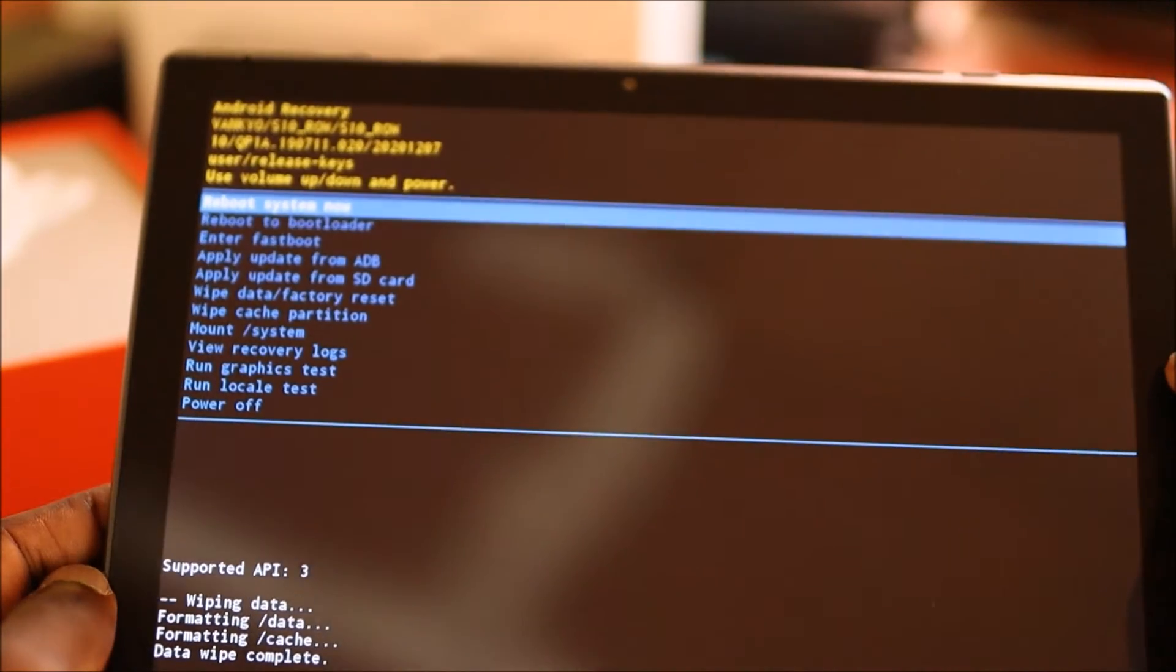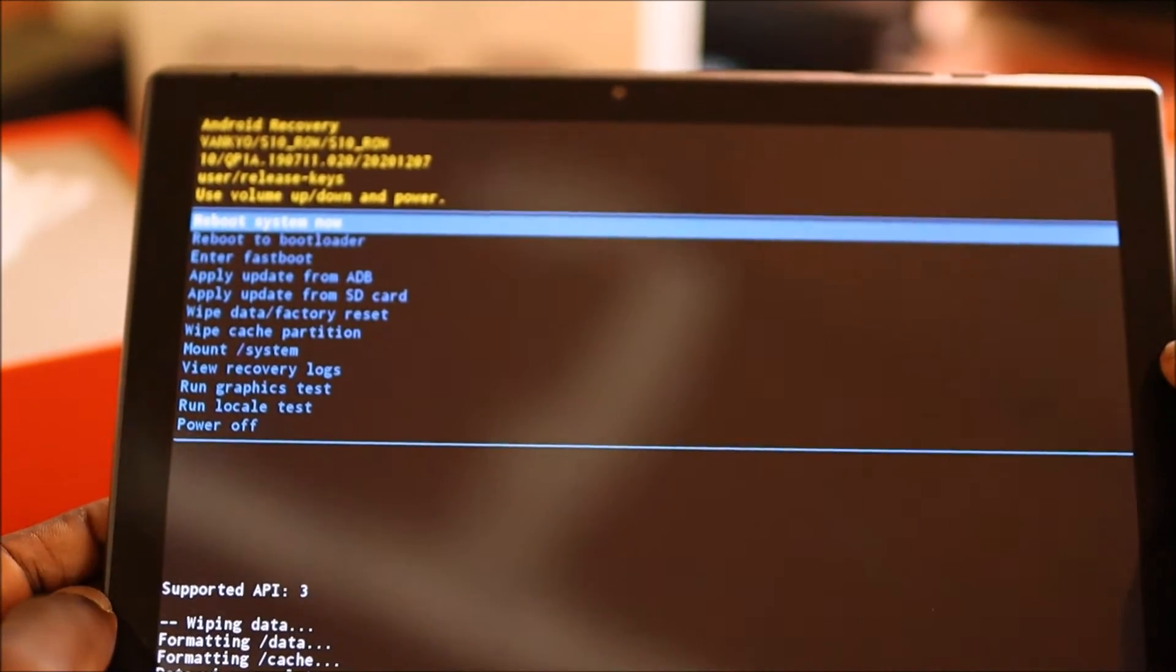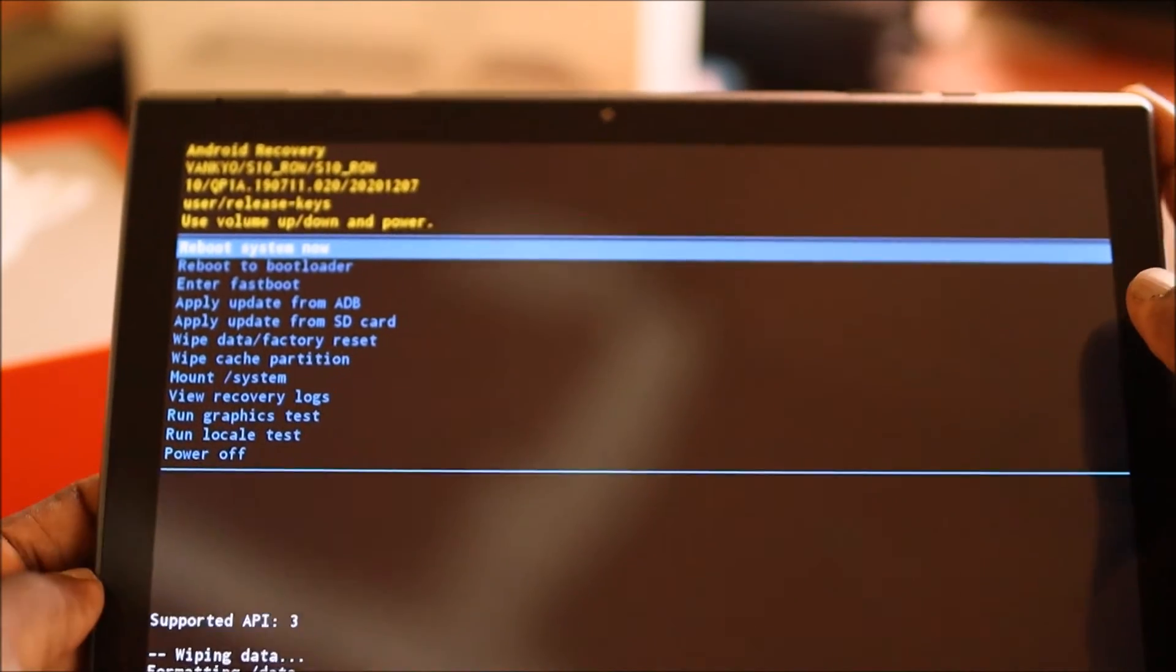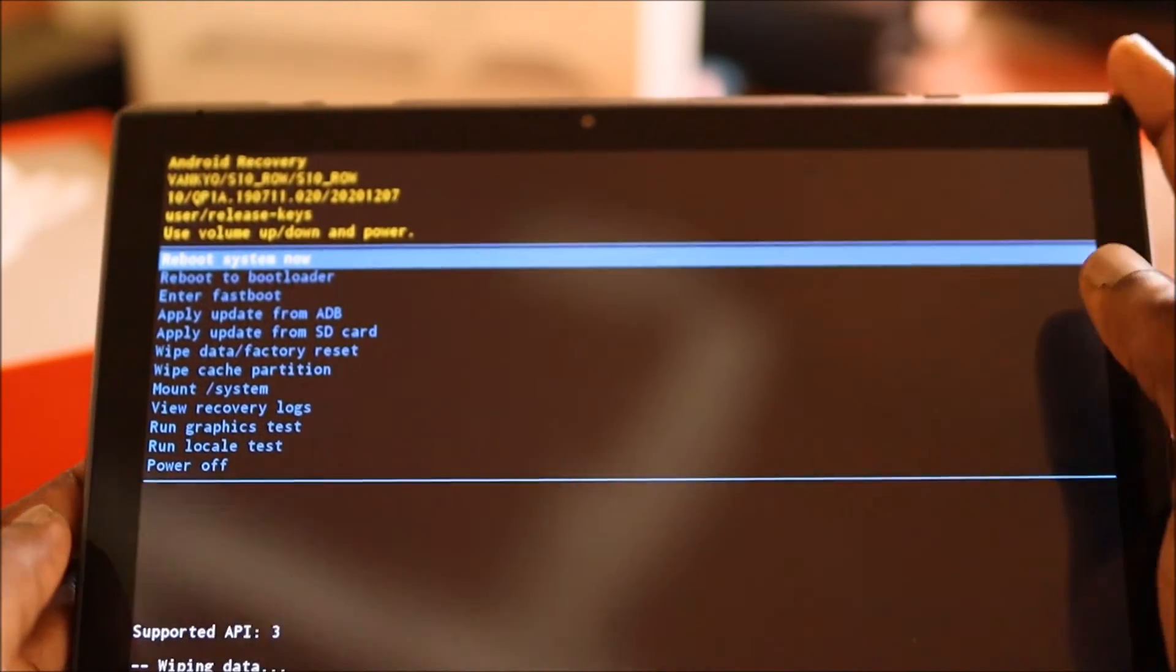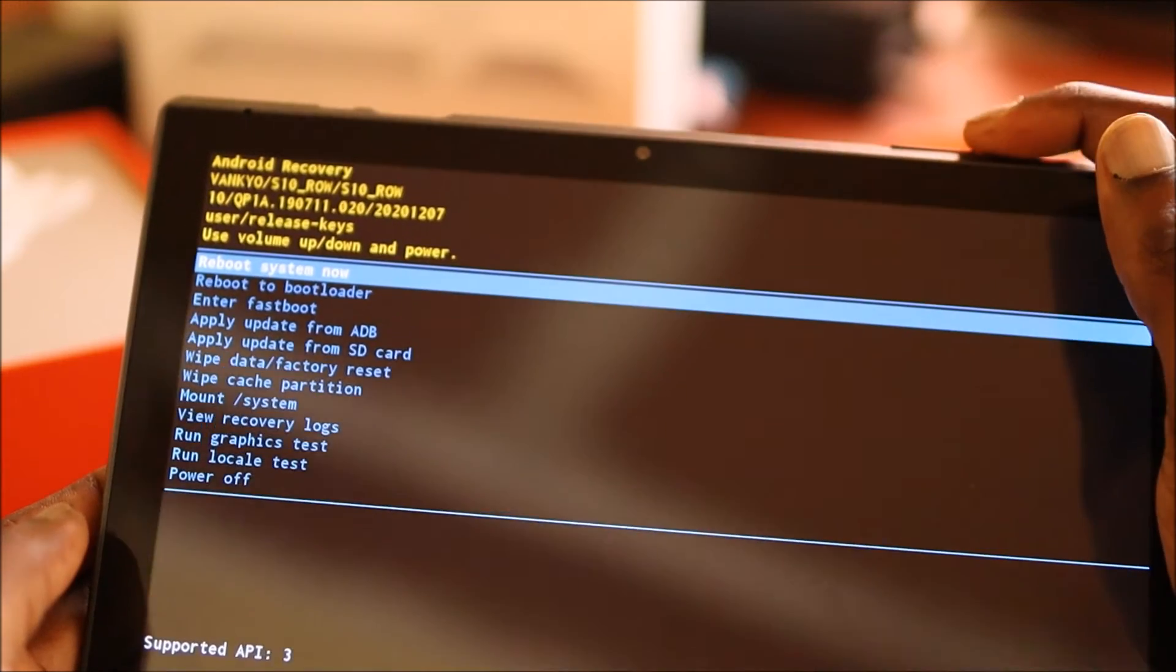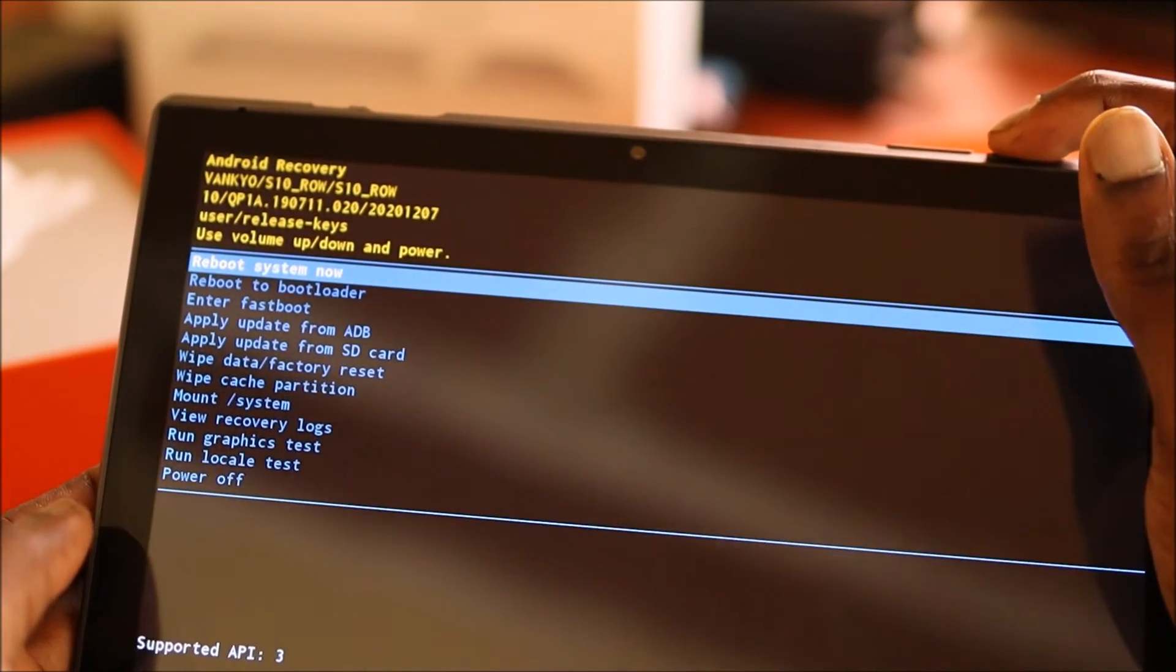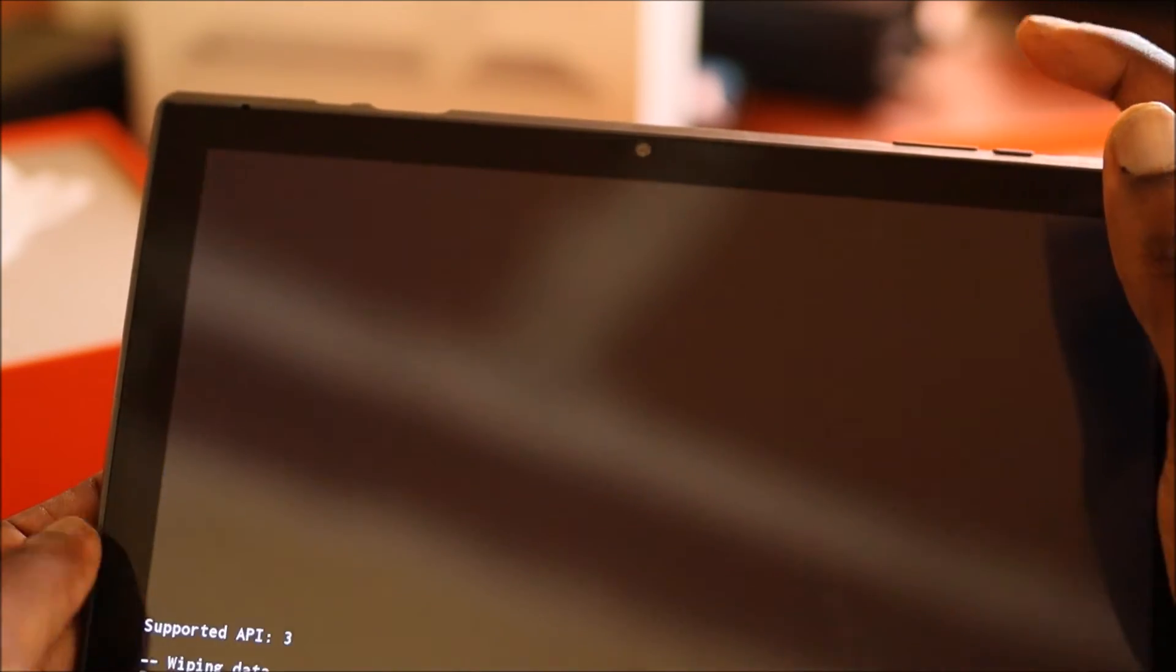And now that format is completed, we can reboot the device or we can shut down. So we are going to reboot the device.